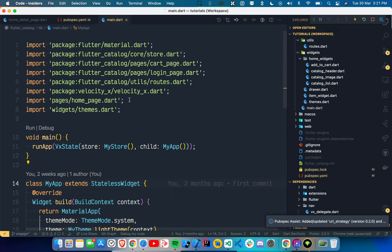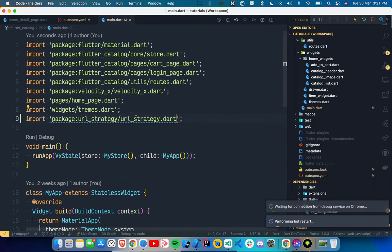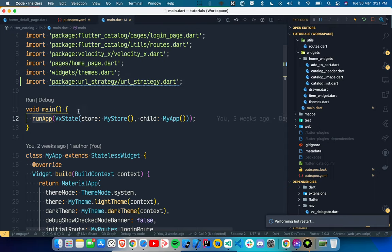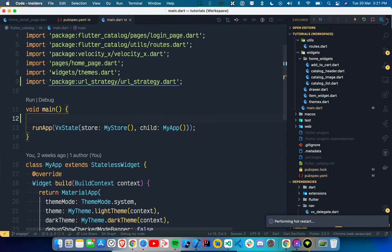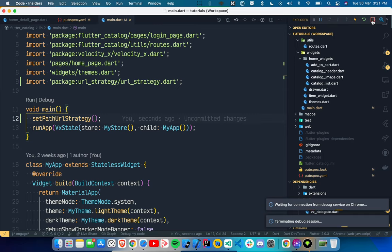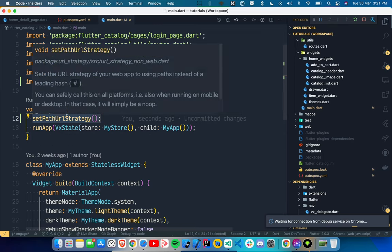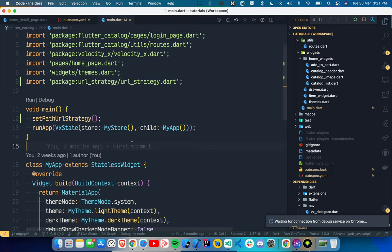We'll go back to main.dart and import `url_strategy/url_strategy.dart`. Before `runApp`, we use `setPathUrlStrategy()` — that's all you have to do. Then do a hot restart, or press F5 to restart the application. We've written just one single line and the package does all the job for us, so you don't have to worry about anything.